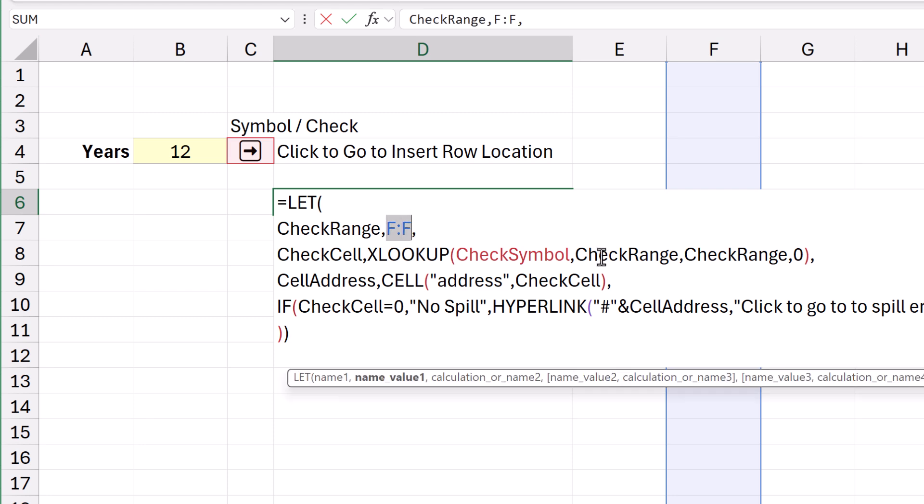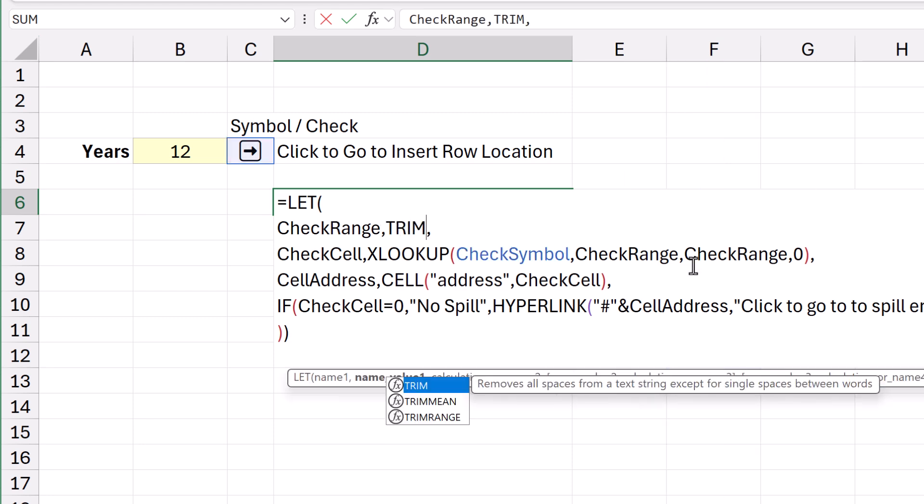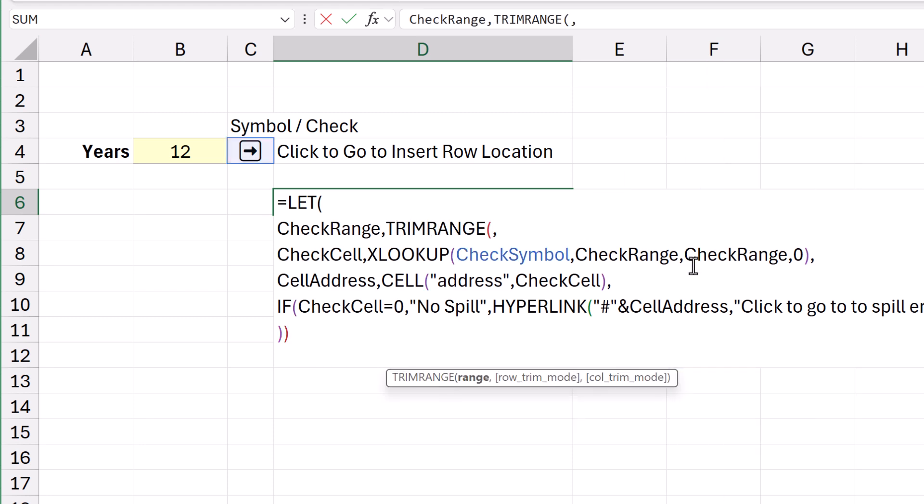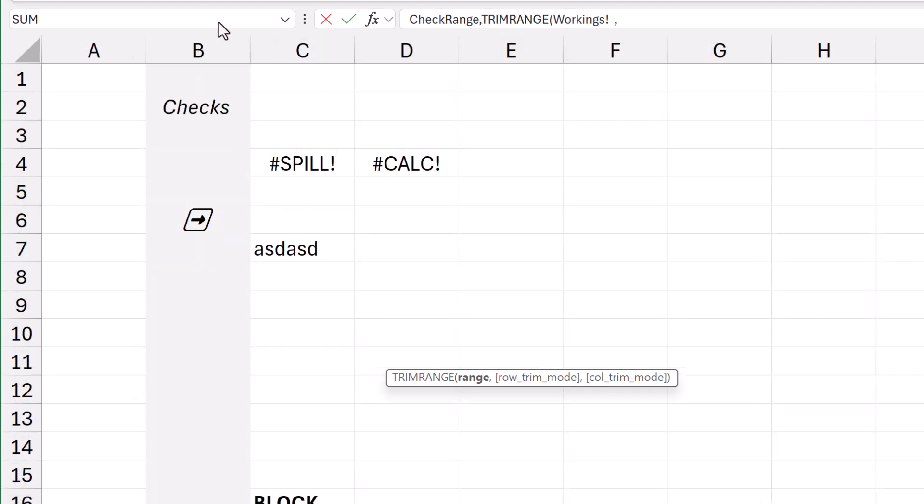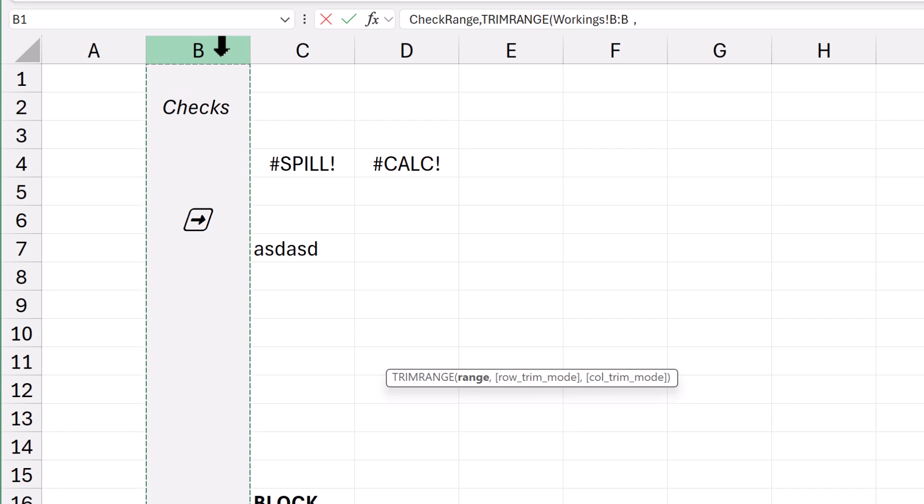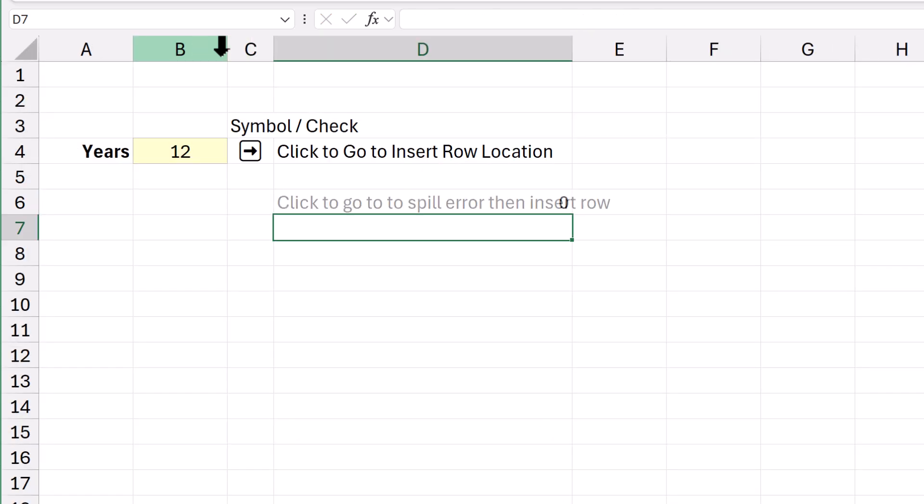So, I can save this till the end. So, this is actually going to be, I'm going to use Trim Range to narrow down the empty cells that I'm referring to. So, Trim Range. Go here. Highlight the Checks column. Close the bracket. Press Enter.